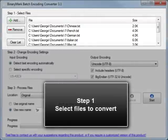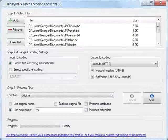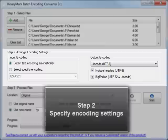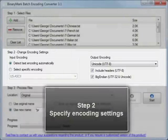The first step is to add the files you want to convert. The next step is to specify the settings for Input and Output Encodings.